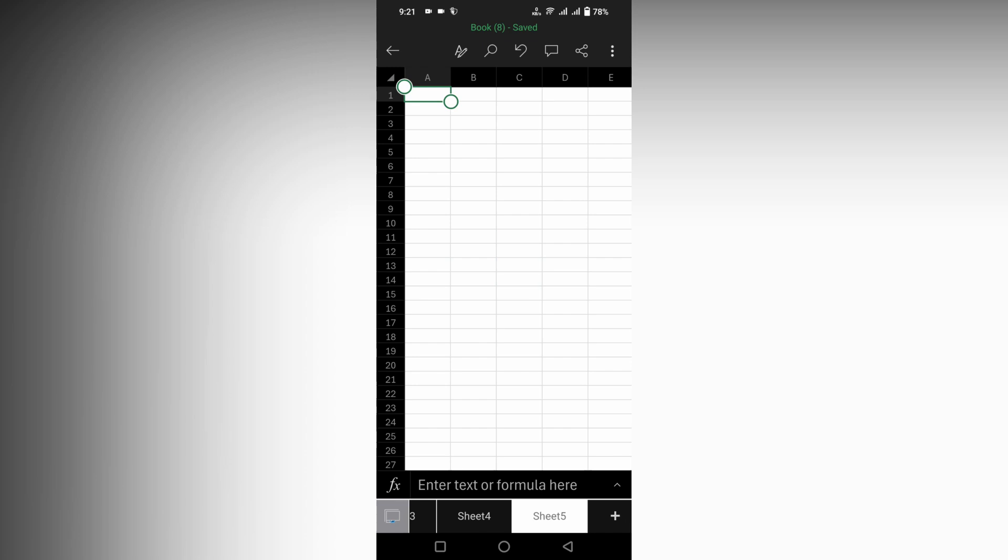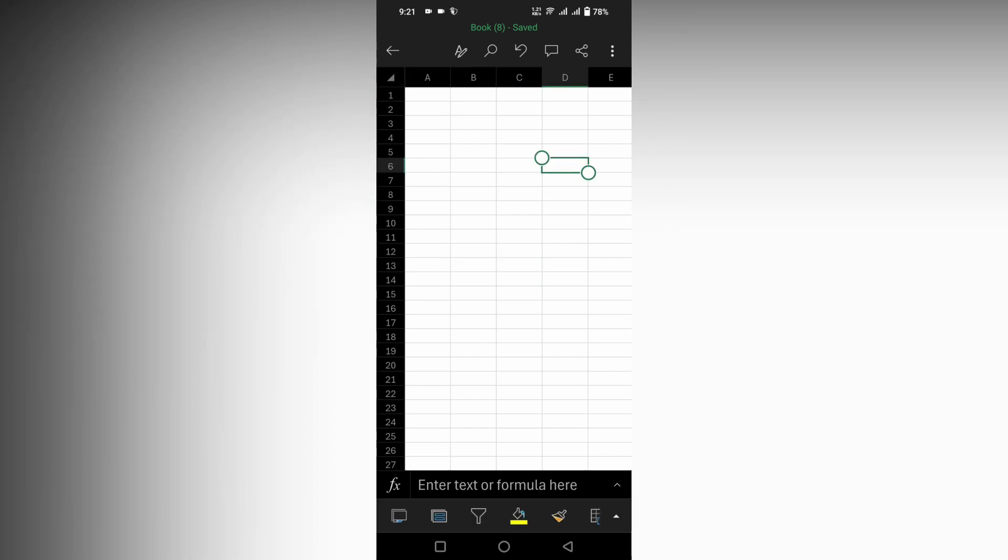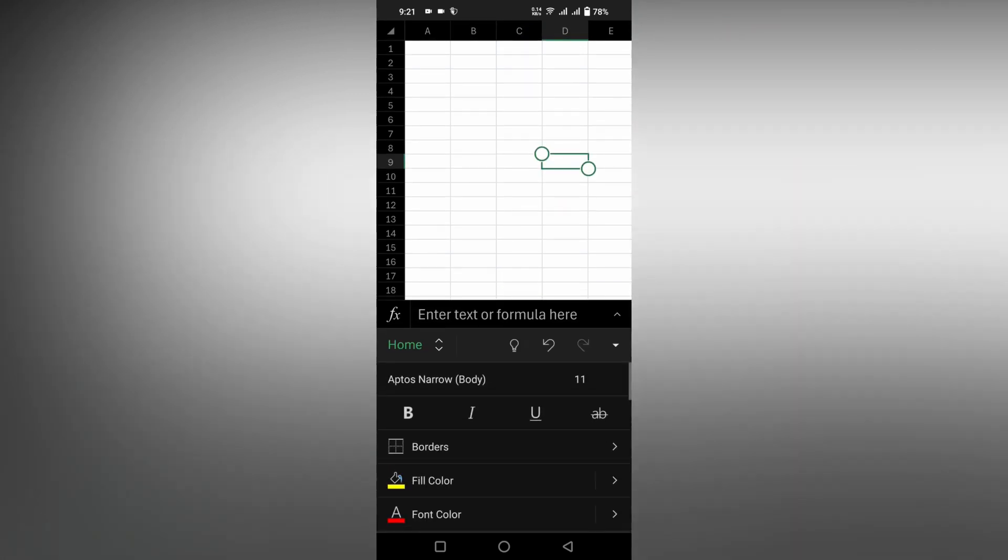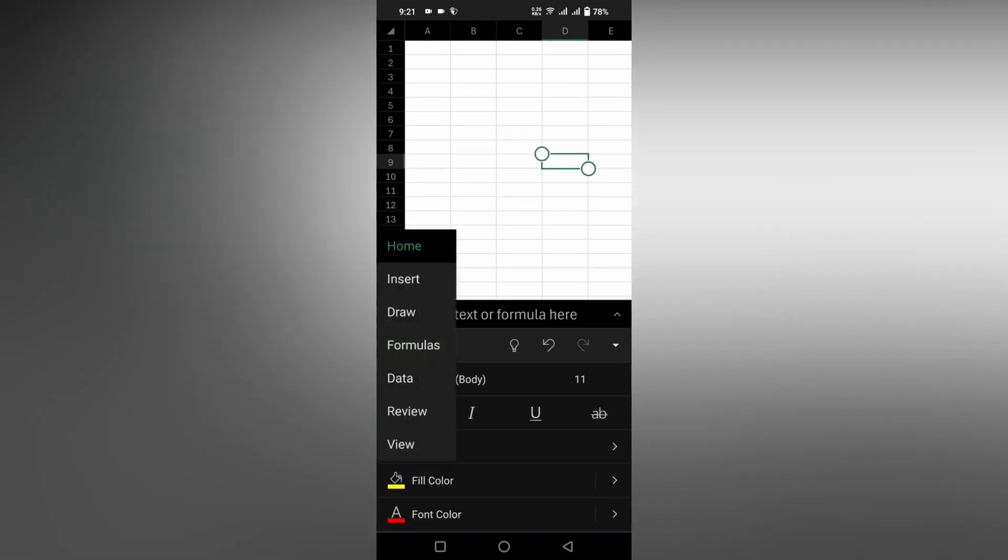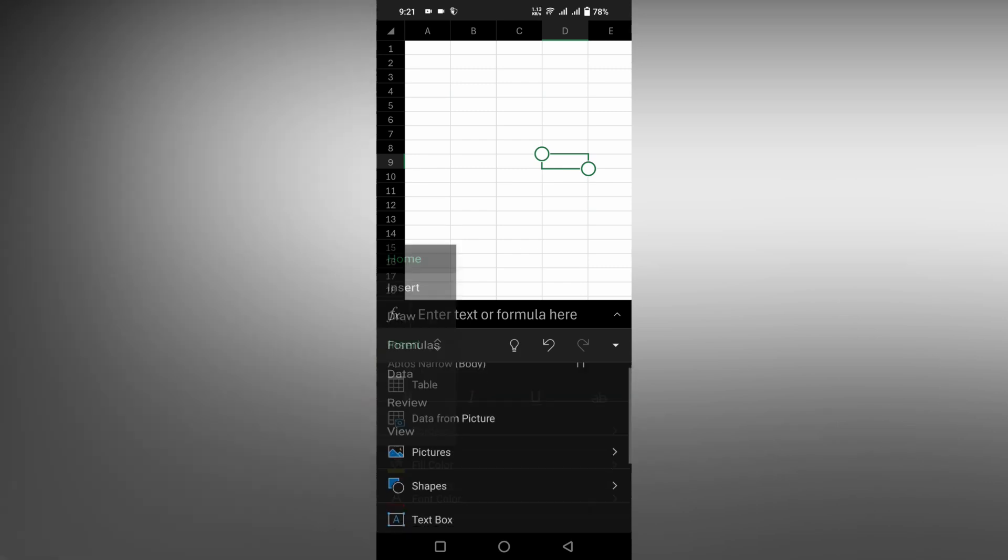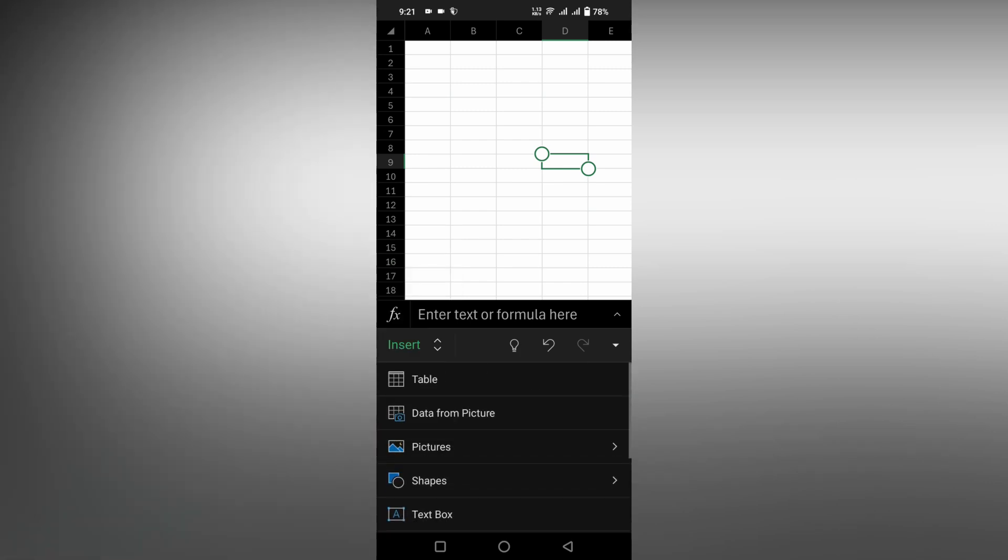First of all, click anywhere on the cell, anywhere on the sheet in any cell. Now click on this section and you will find an option called Home. Click on the Home section, now you need to click on the Insert option.